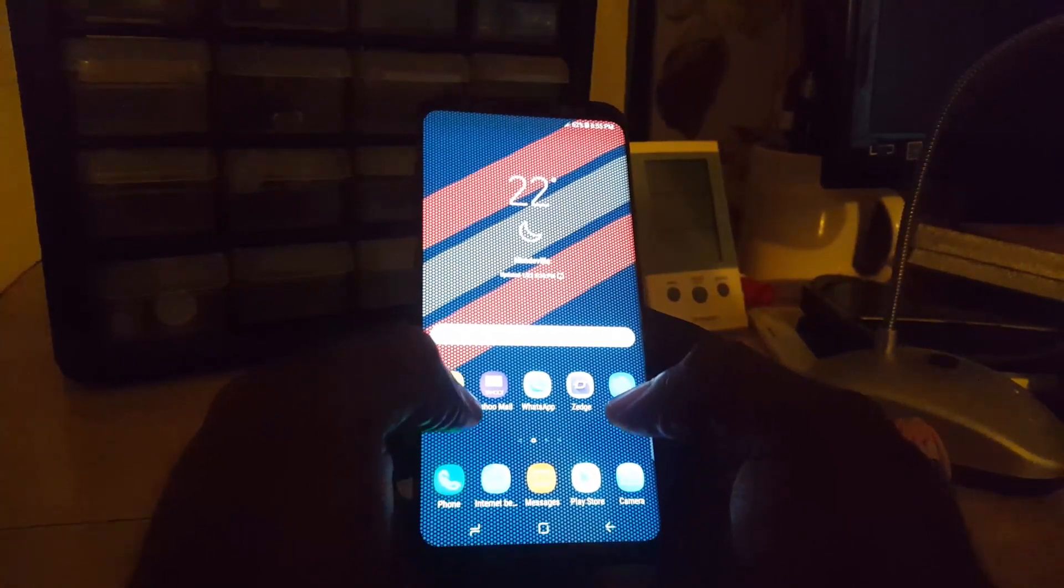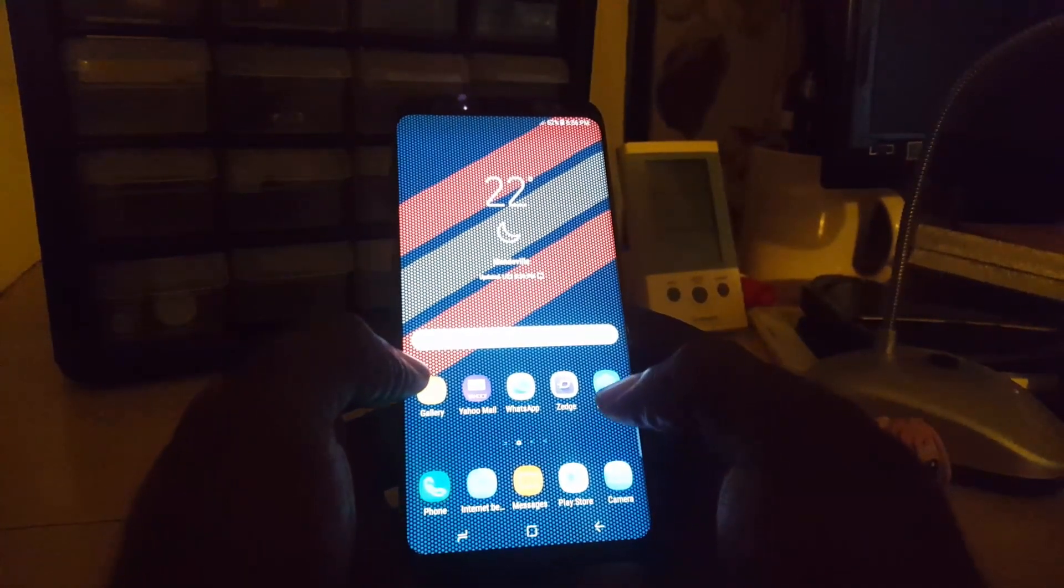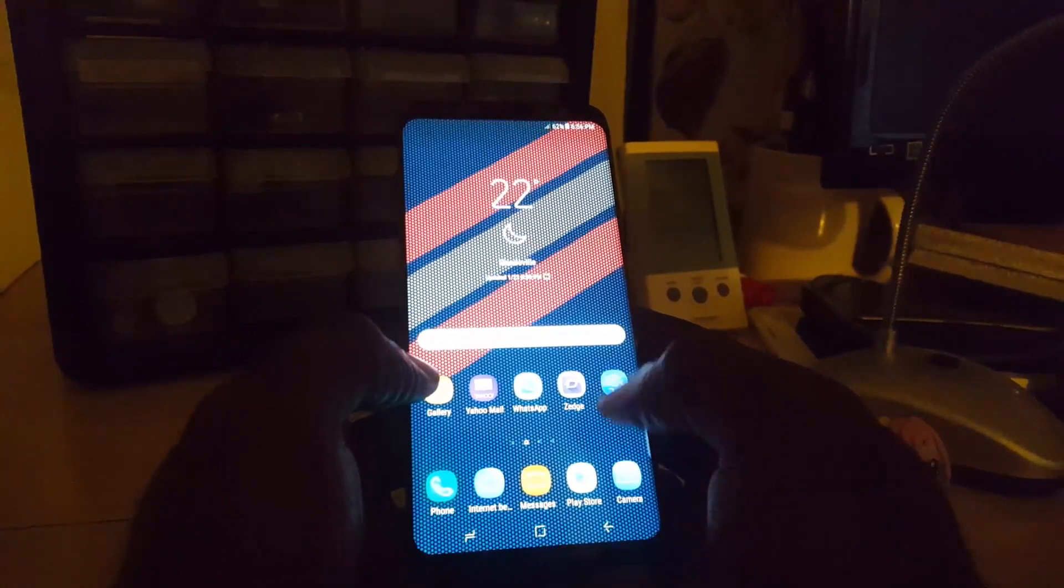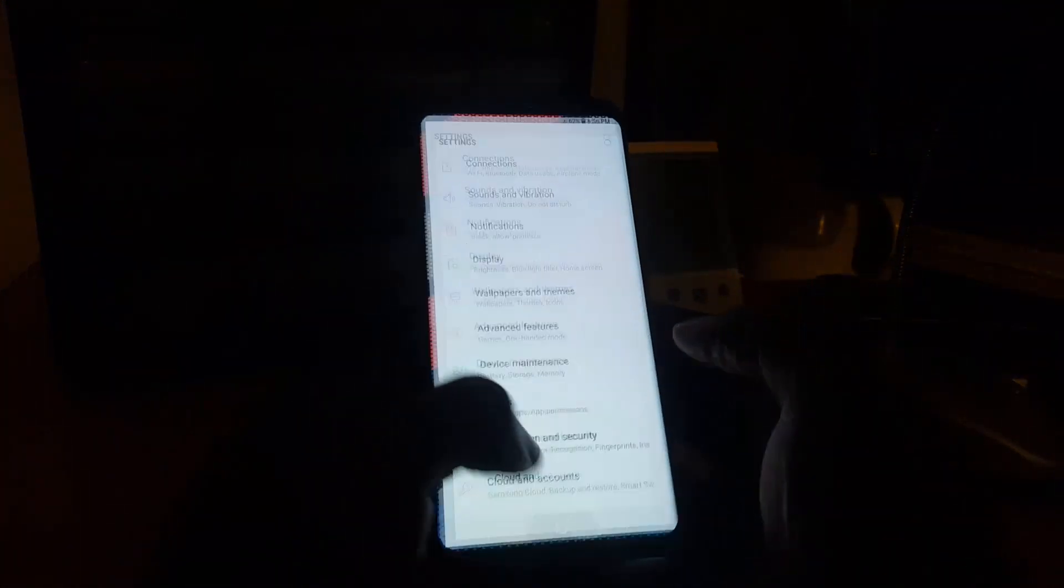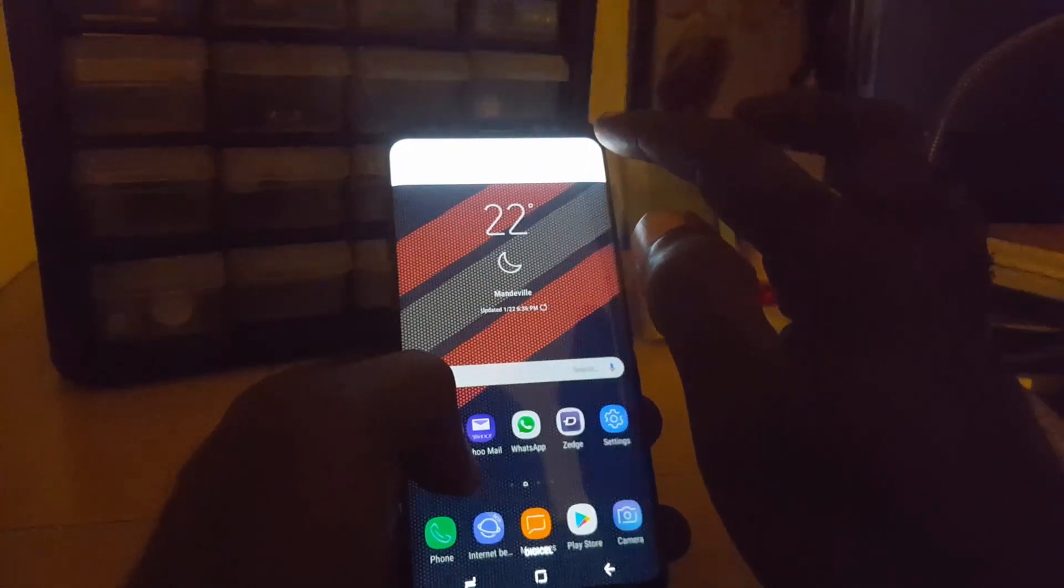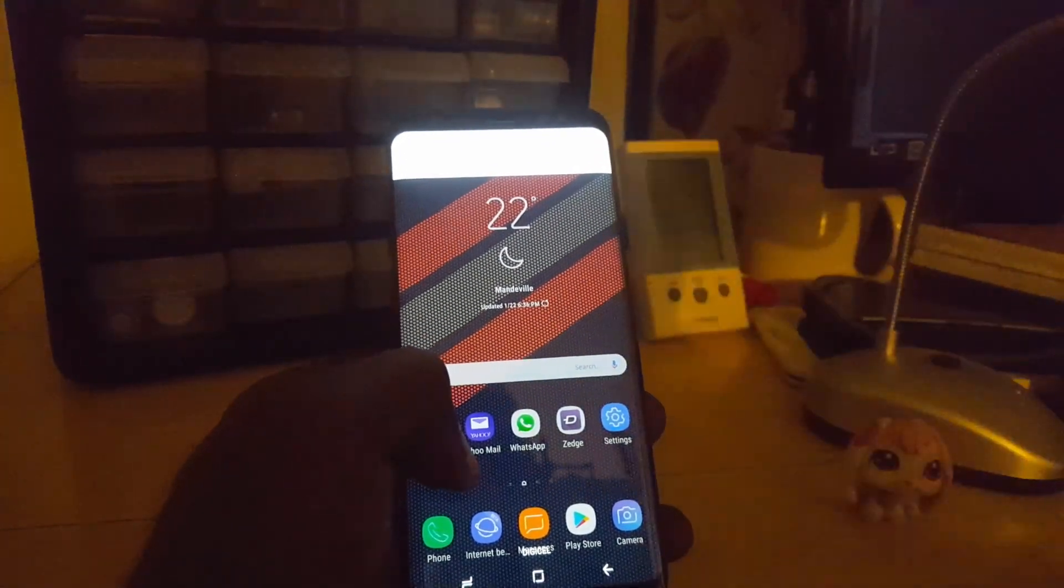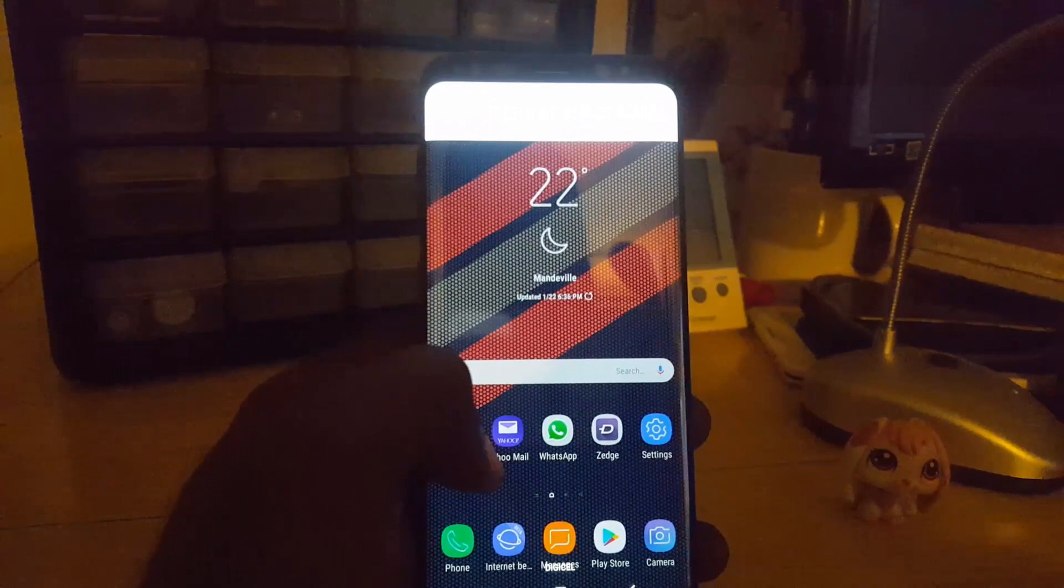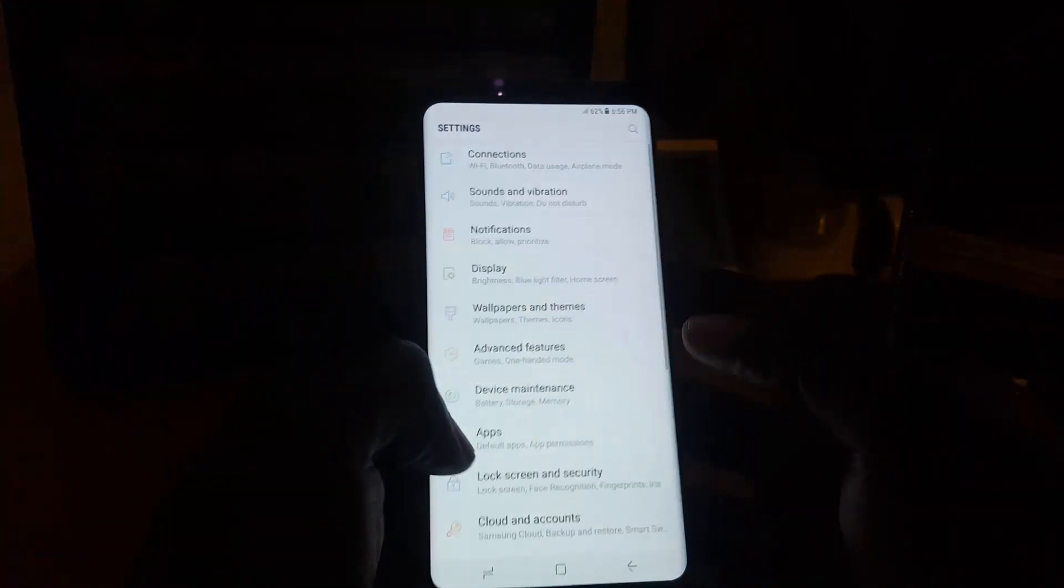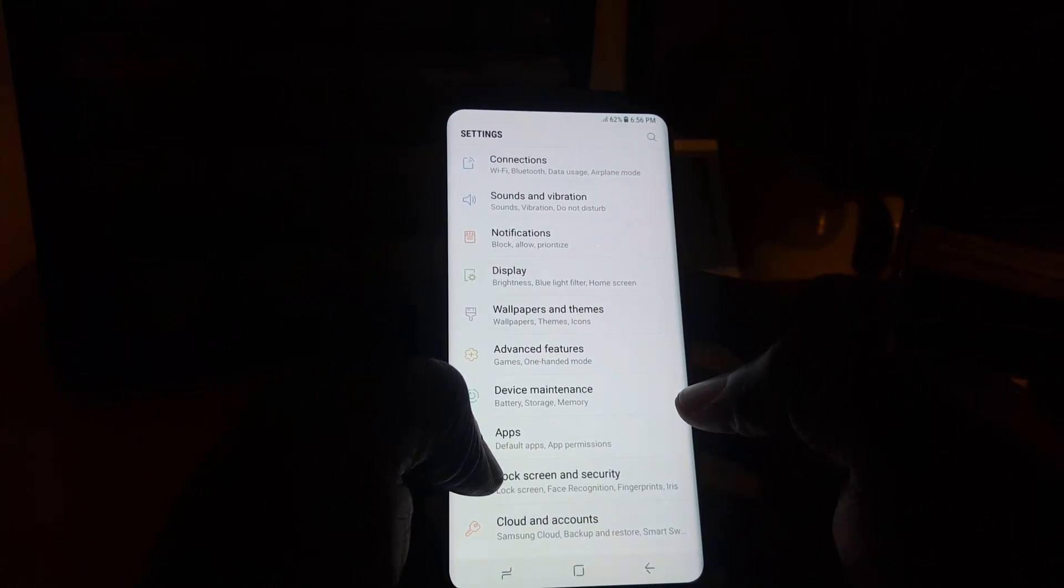If you want to activate the allow unknown sources option, you're going to go into Settings. Another way to get to settings is to swipe down from the top and go to the gear icon in the upper left-hand corner. Let's go down to Lock Screen and Security.